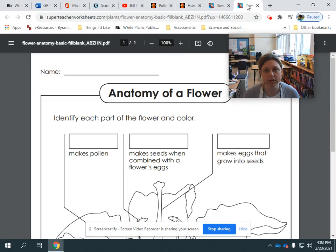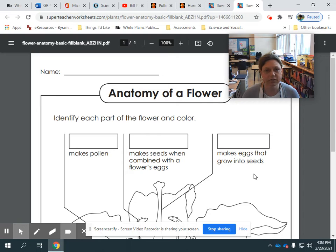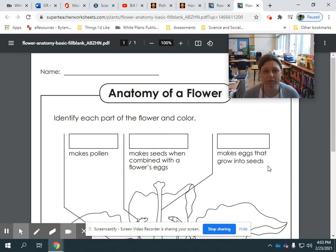And then once you've studied the vocabulary, you can fill out this sheet called the anatomy of a flower, and you can teach us and show us how much you've learned about the anatomy of a flower.